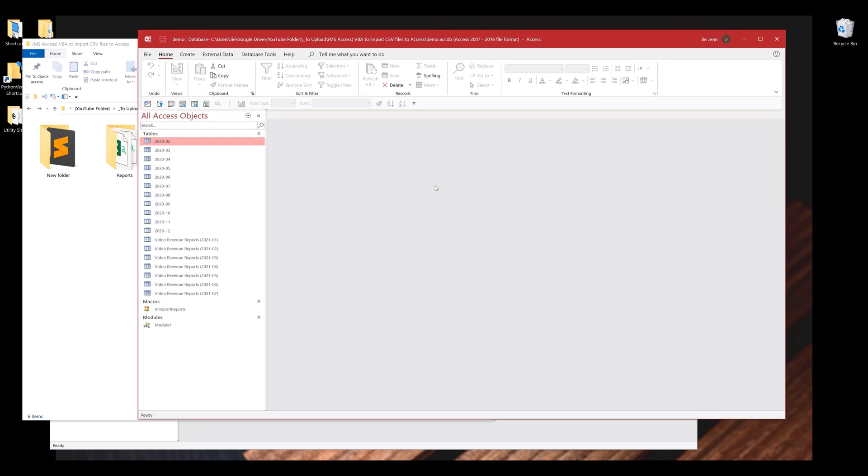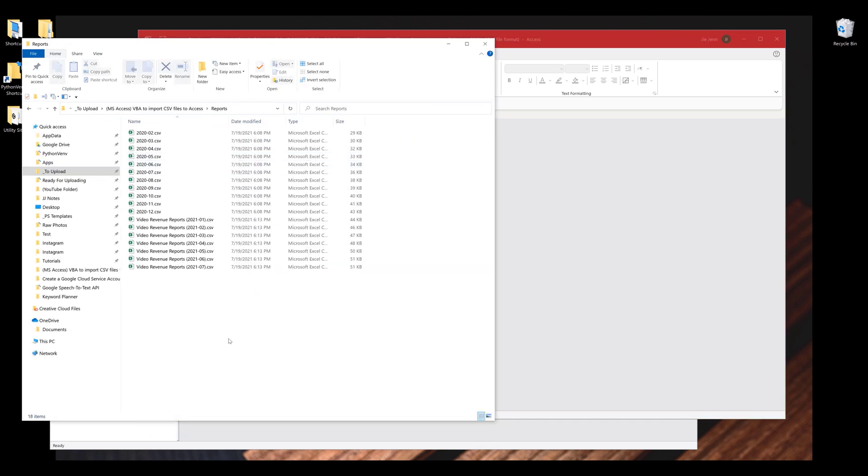Here in this Access Database, I have a list of tables, and each table corresponds to the files in my reports folder.